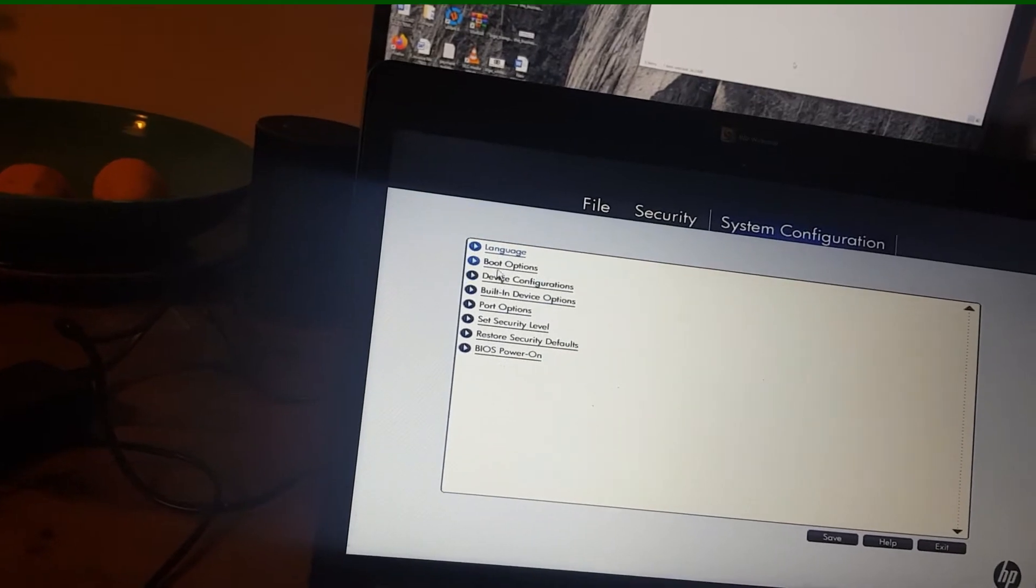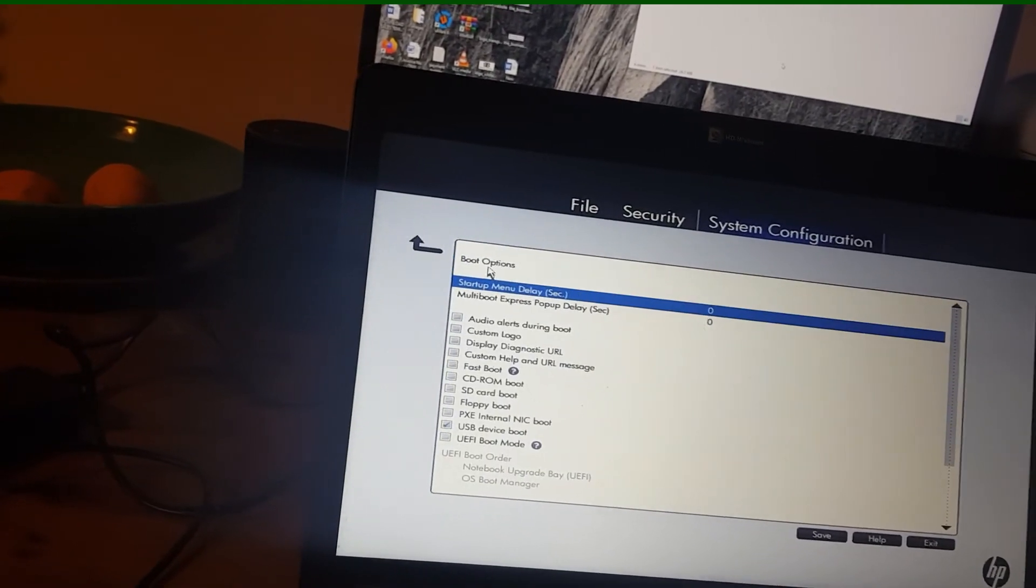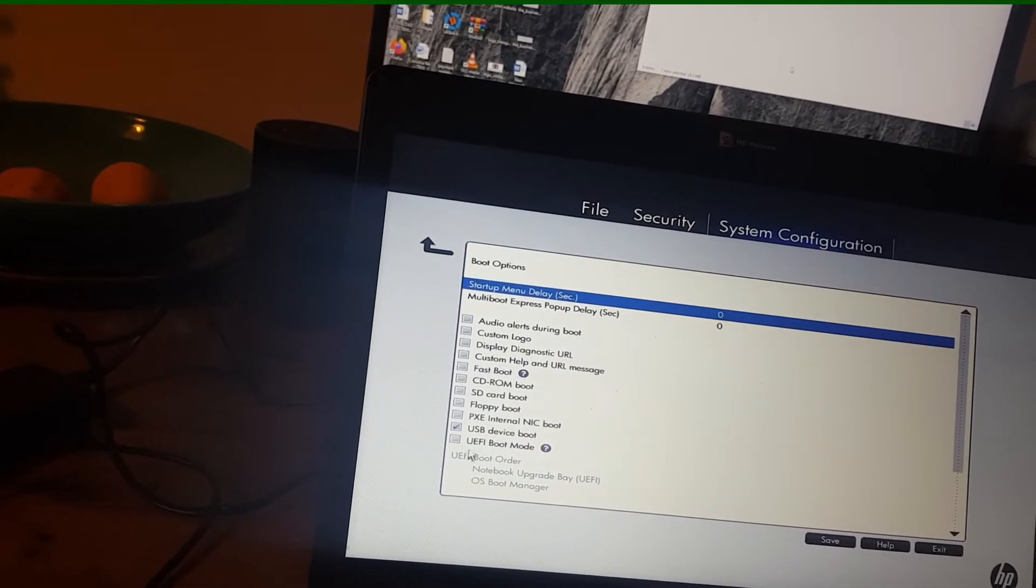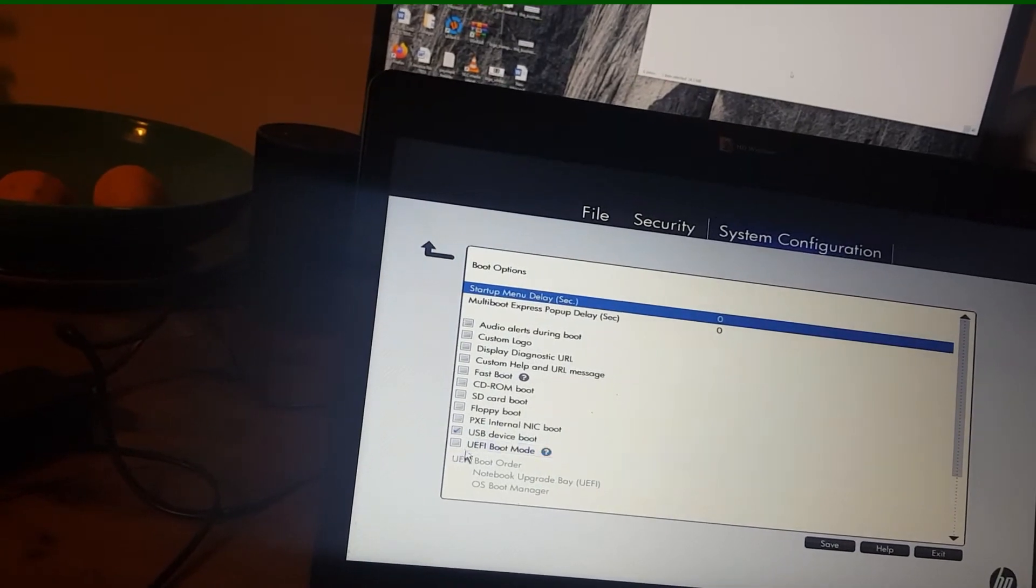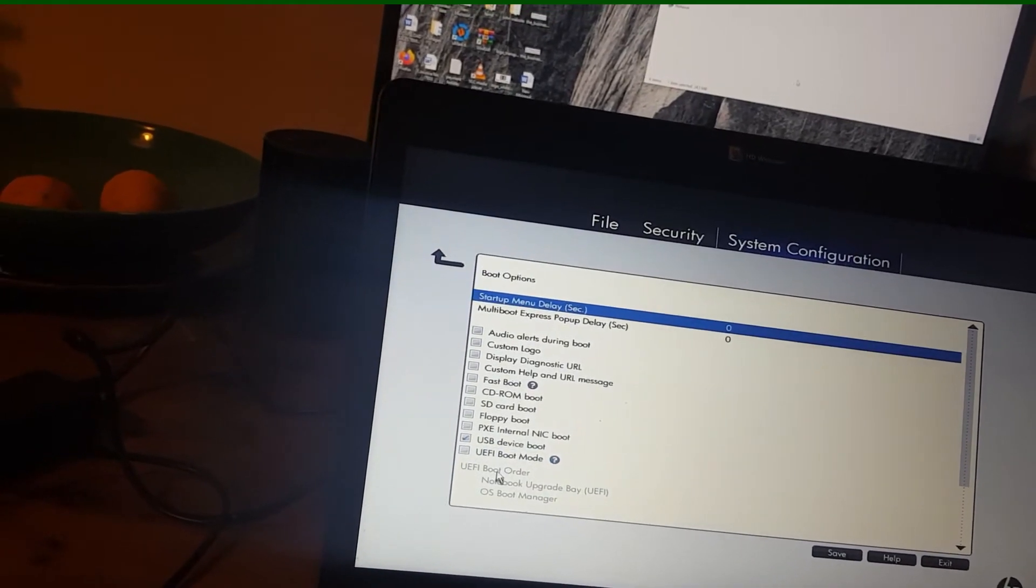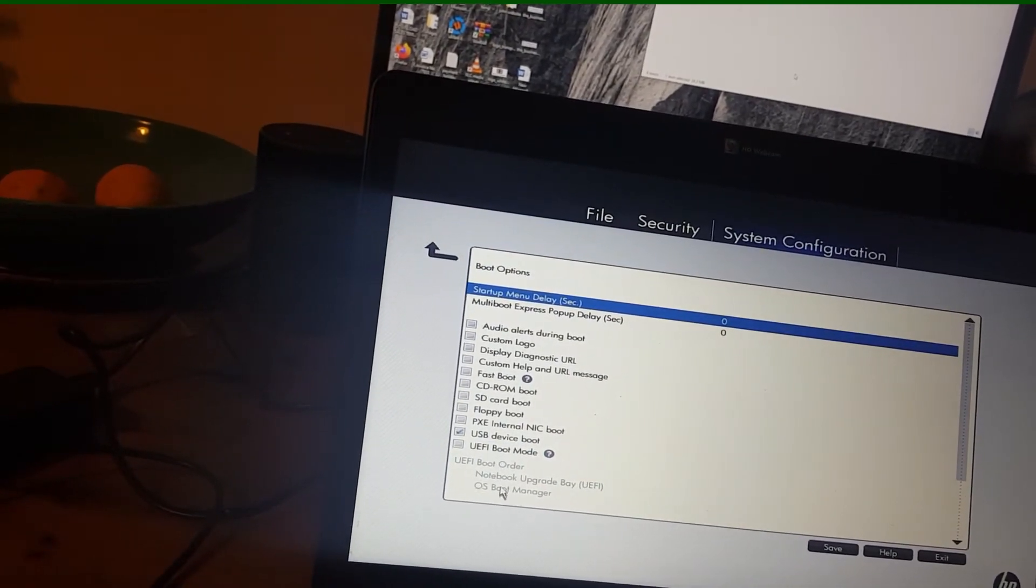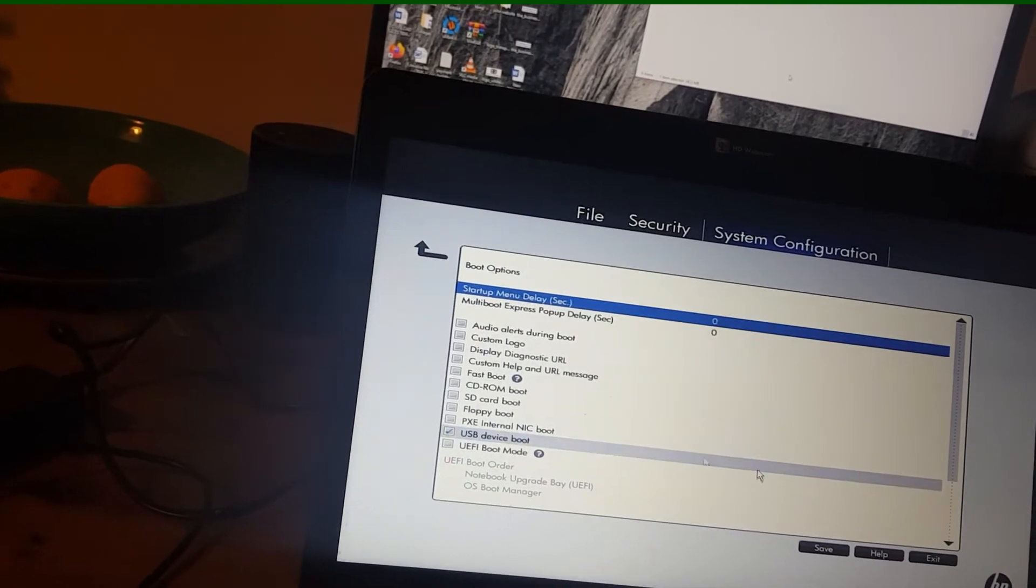Now, if we go into boot options here, you can see that the UEFI is unticked. If that was ticked, then these boot options would be active, but we don't want that.